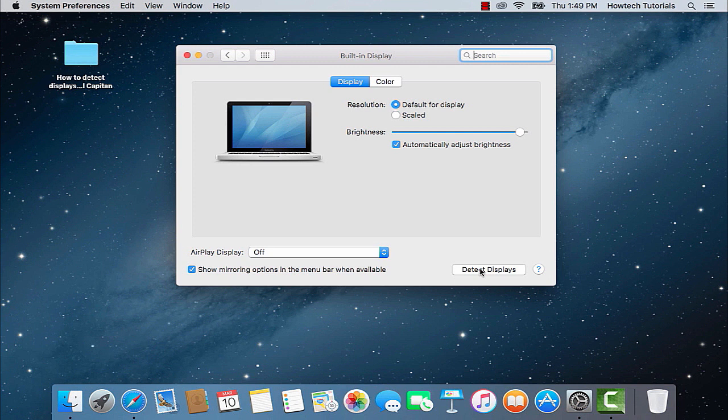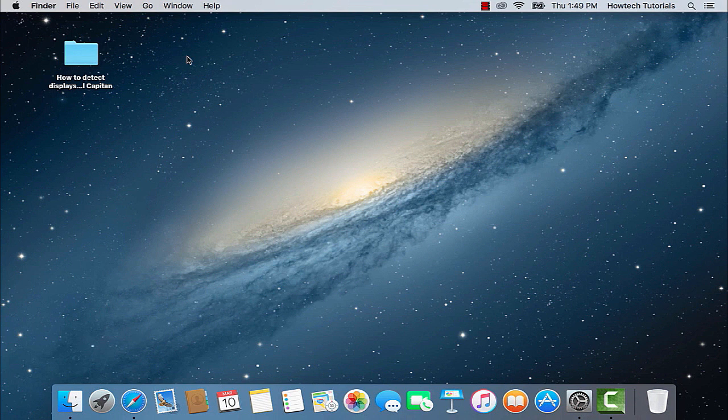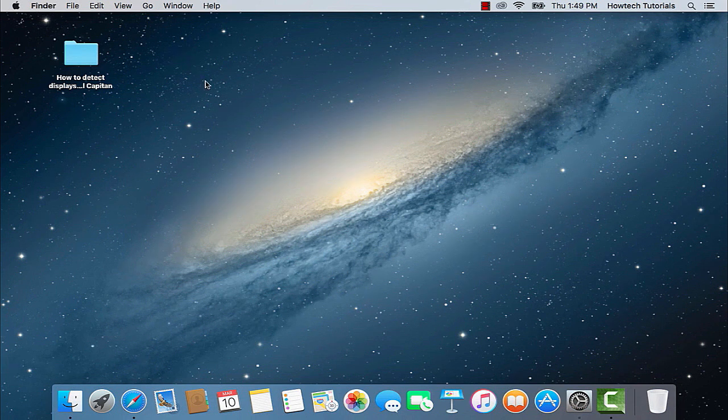If it does not happen, check your cable connecting the external display or any other cables that you are using for that operation. If you still cannot detect display, there is a bigger issue with either your external display or your Mac.